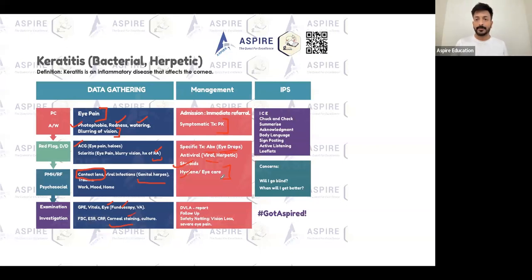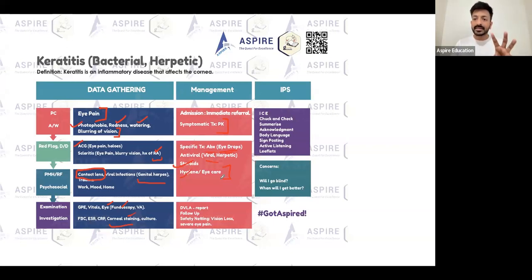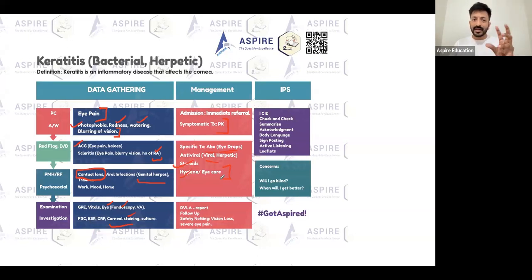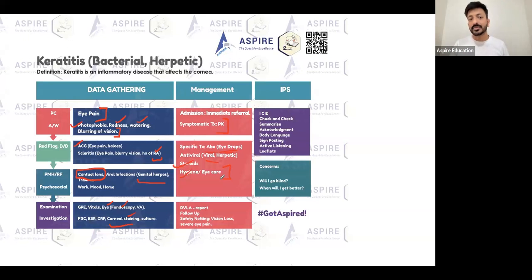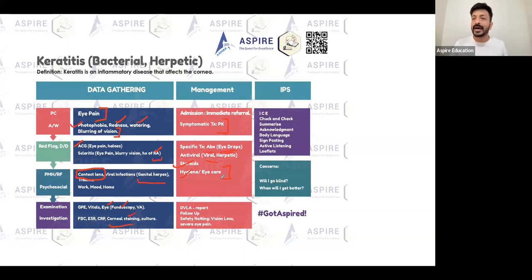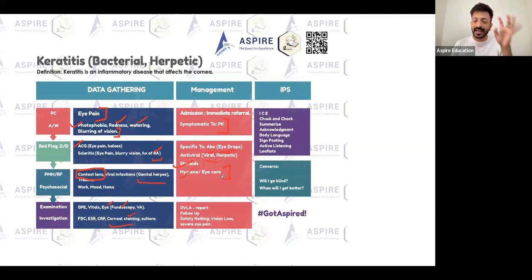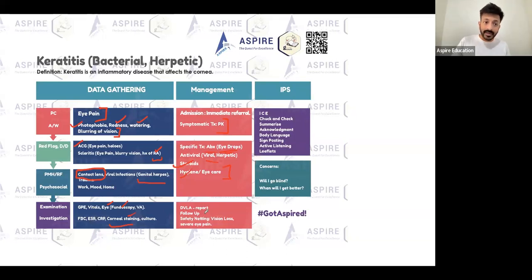To summarize: eye pain points towards keratitis or scleritis. Ask about connective tissue disorder, contact lenses, genital herpes, and cold sores — this history gives you the diagnosis. As an FY2, this level of information is more than enough. Regarding DVLA: if blurring of vision is affecting the patient, they should be informed to notify the DVLA.